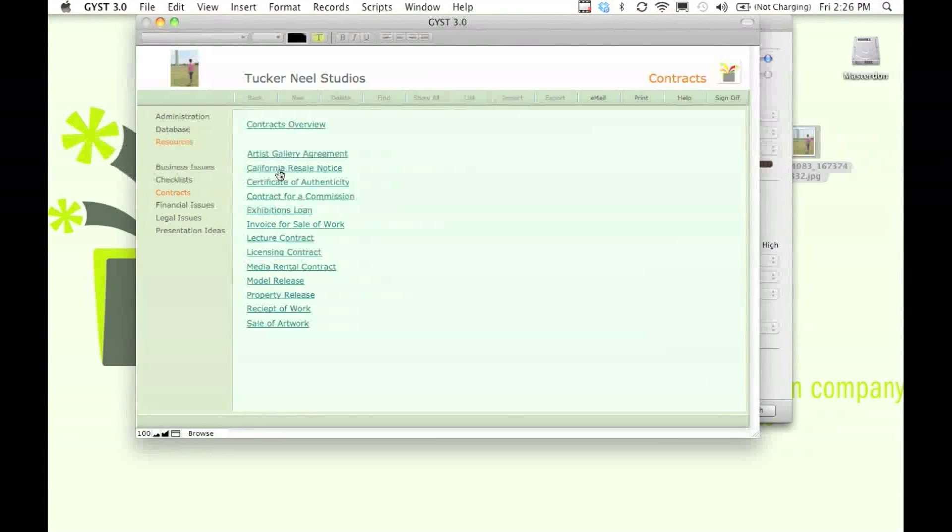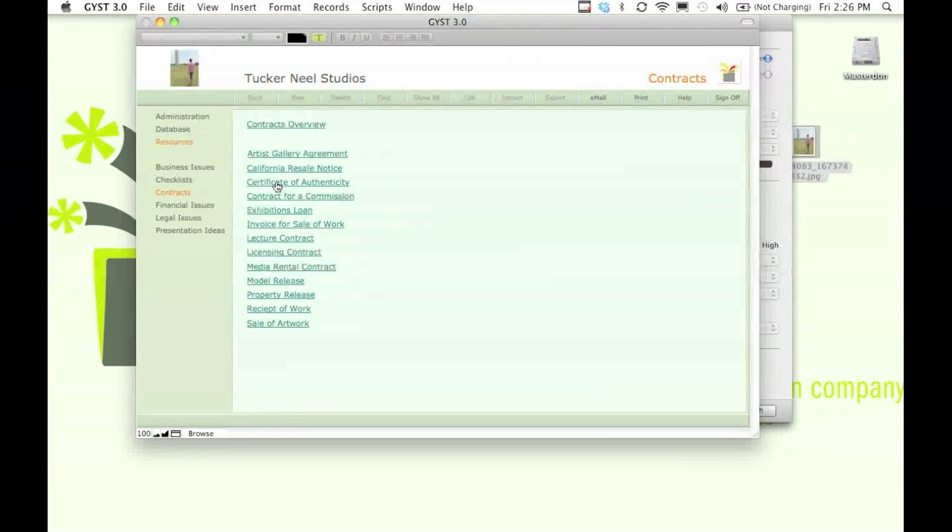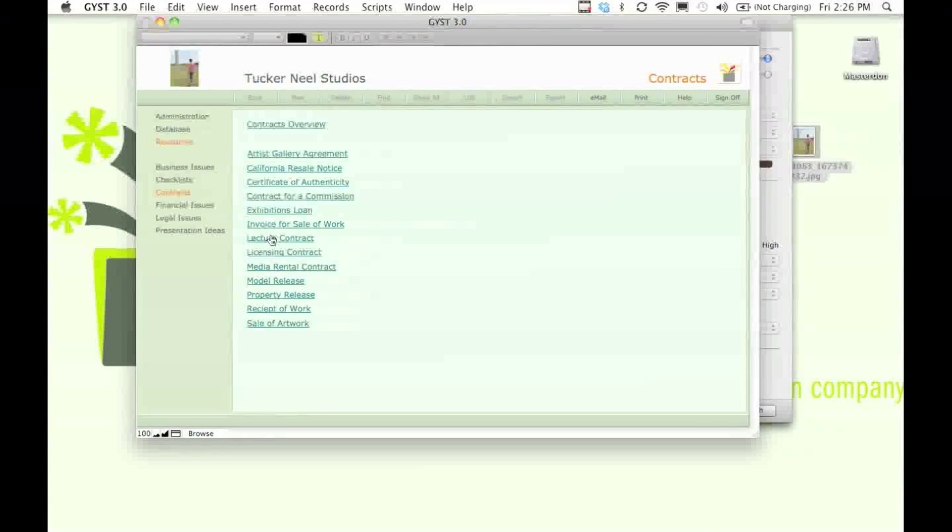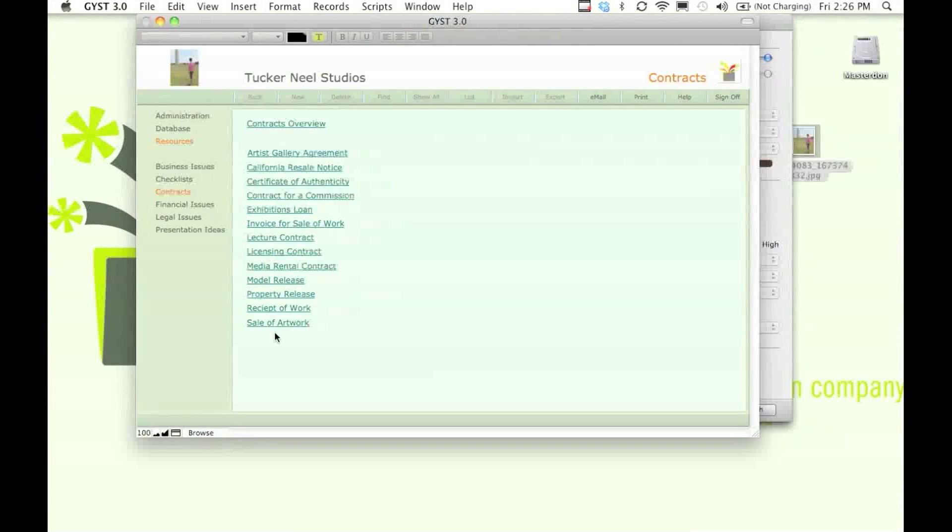We've got information on the California Resale Royalties Act, certificates of authenticity and all these other contracts that you might want to consider.